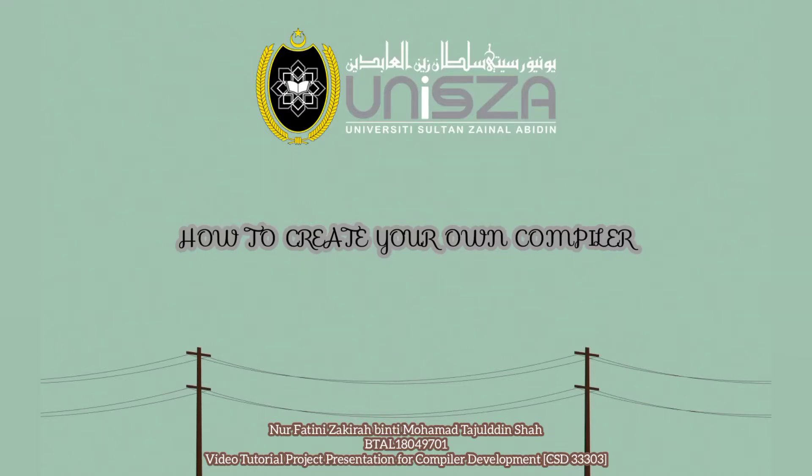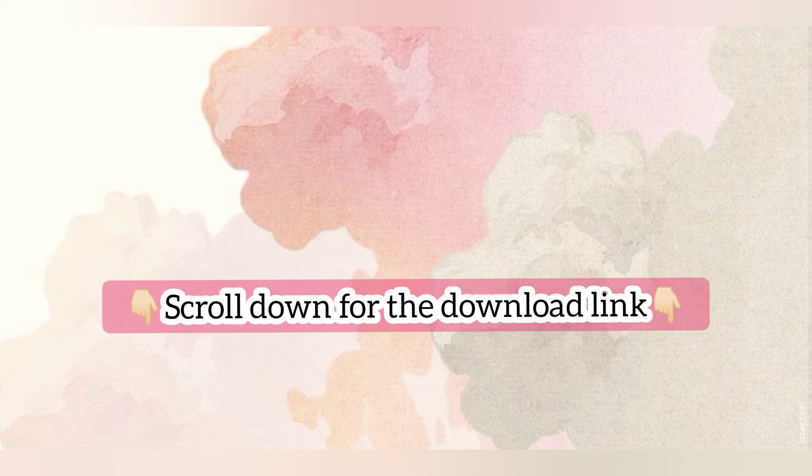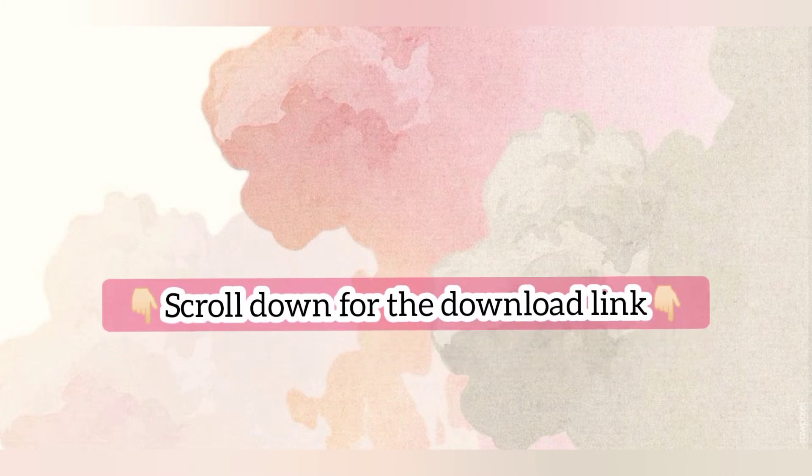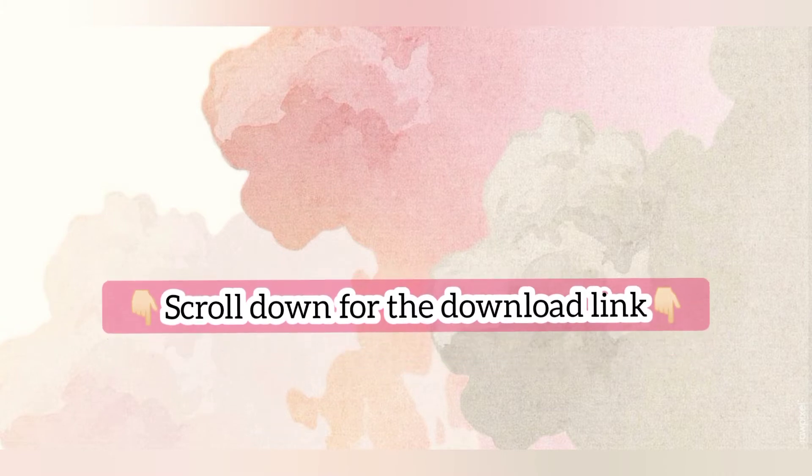Hi, assalamualaikum everyone. My name is Nurfati Nizakhirah, a student from University Sultan Zainal Abidin UNISZA. My matric number is BTAL 18 049701. In today's video, I'll share with you how to create or make your own compiler. Before we start creating the compiler, we need to install some things to ensure the compiler is working. To download it, scroll down my video. I'll share the download link in the video description.